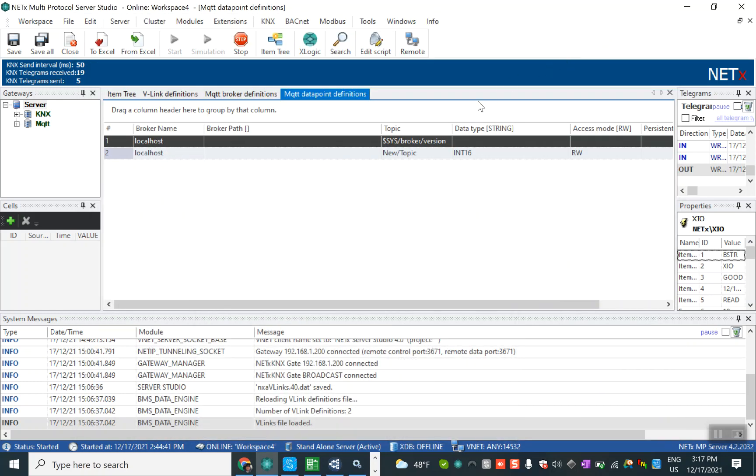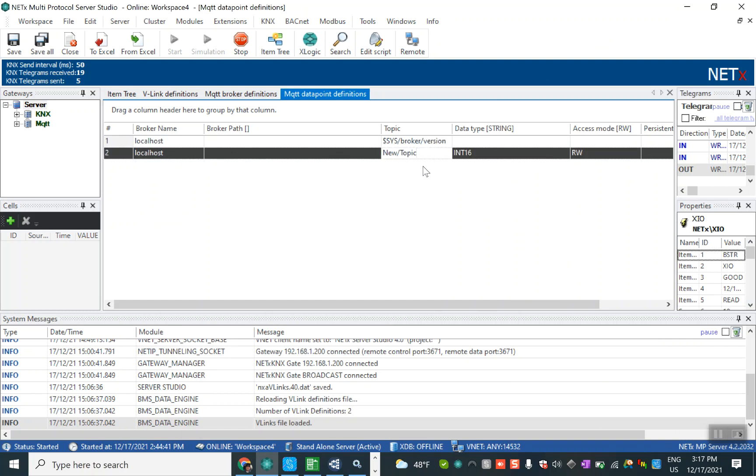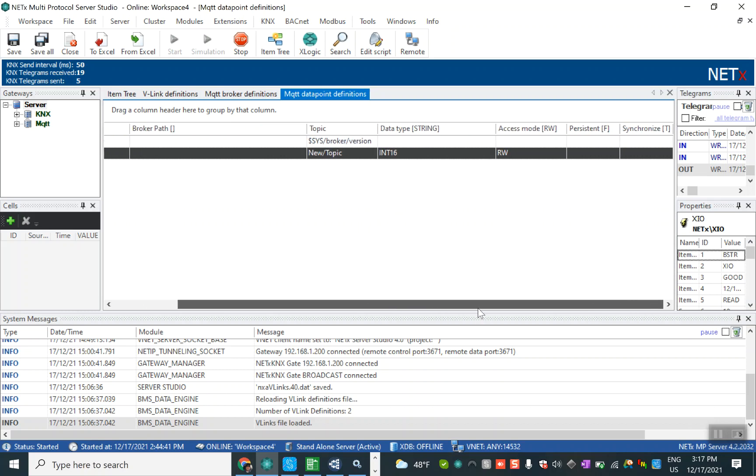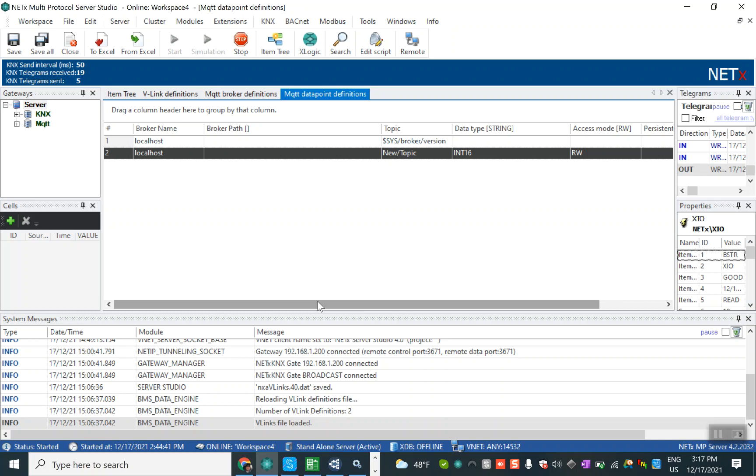Here we put the new topic. The data type is integer 16 bits because we want to send the set point from the MQTT to the KNX system. The access mode is read and write, both of them together, and that's it, it's done.